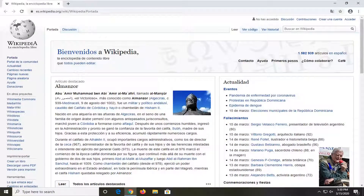Hello everyone, how are you doing? This is MD Tech here with another quick tutorial. In today's tutorial, I'm going to show you guys how to translate a webpage using Google Chrome on your computer. So pretty straightforward tutorial here, and we're going to jump right into it.